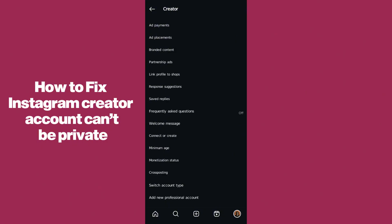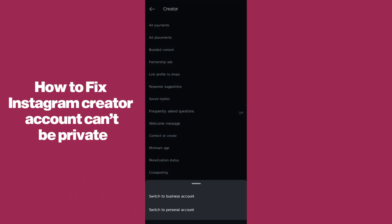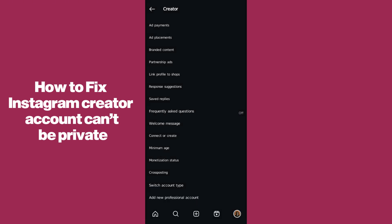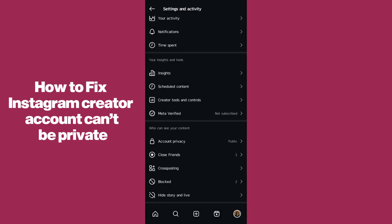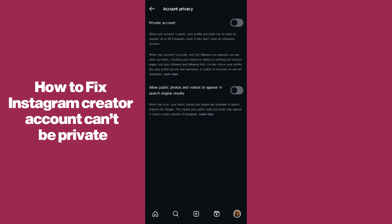To fix that, scroll down and go to Creator Tools and Controls and tap on it. Here, select Switch Account Type. After coming to Account Type, make sure you switch to Personal Account.